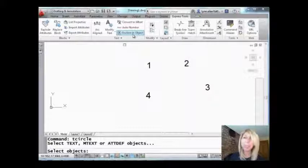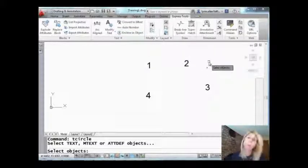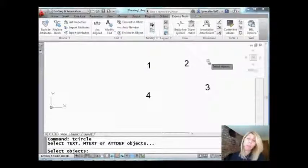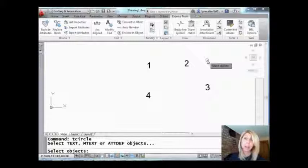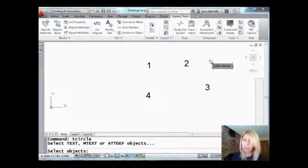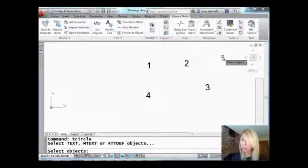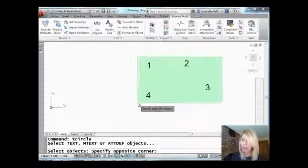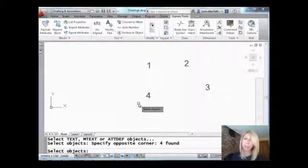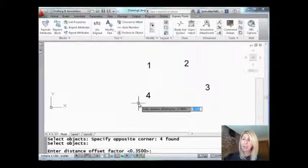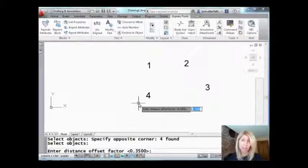I'm going to go ahead and select that and then it just wants me to pick one or more objects that I want to enclose in this case with a circle. So I like this one because I can be really lazy. I can pick a whole bunch of objects at one time and then it wants to know what that offset factor is, okay?